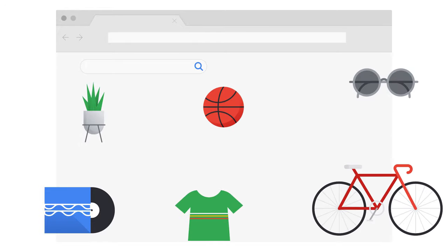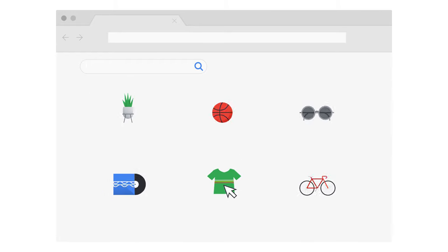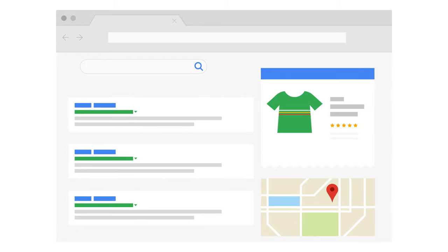Regardless of how or where they connect, understanding how Google Search works is essential if you have an online business and you want your customers to find you.